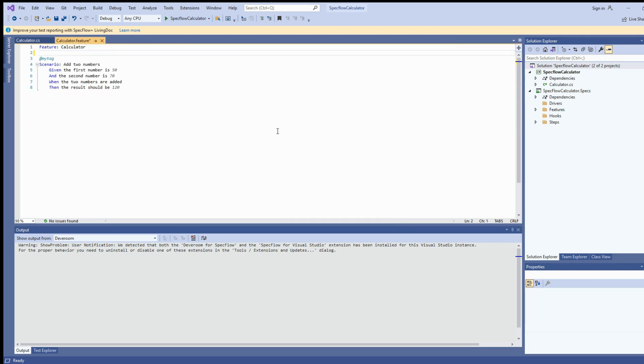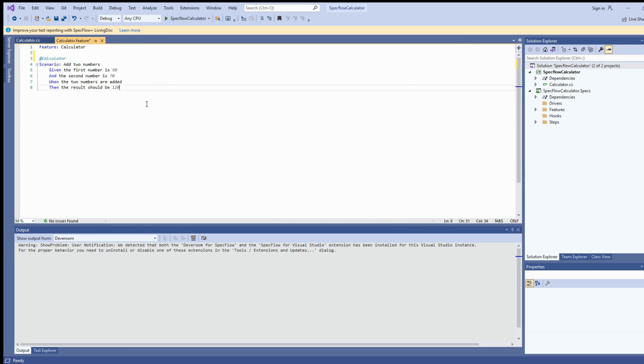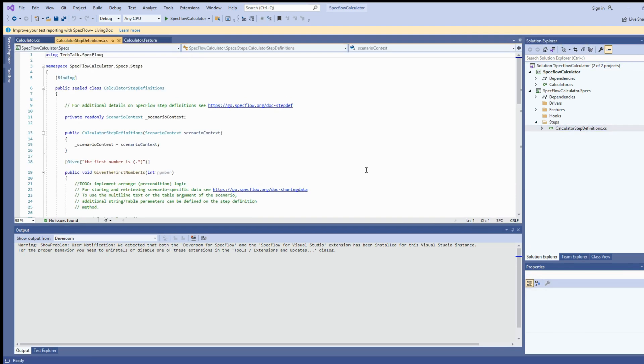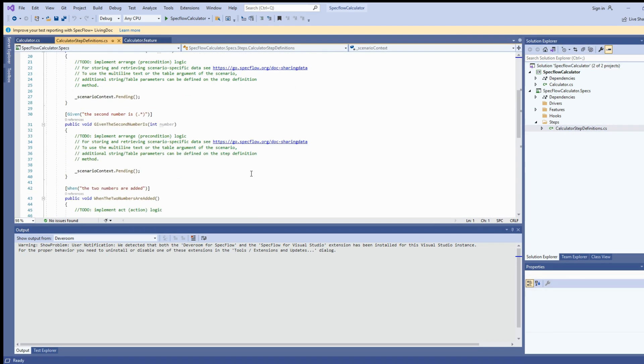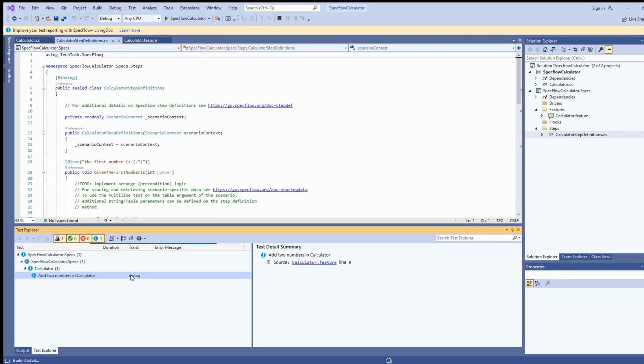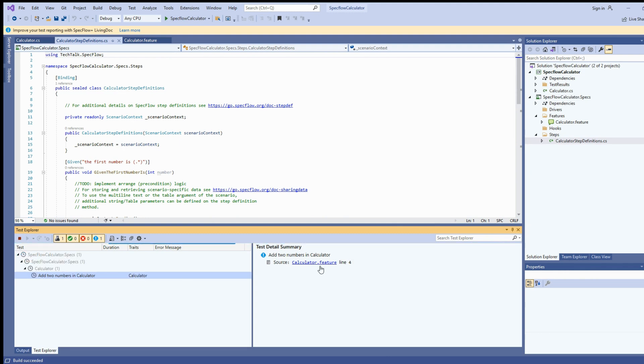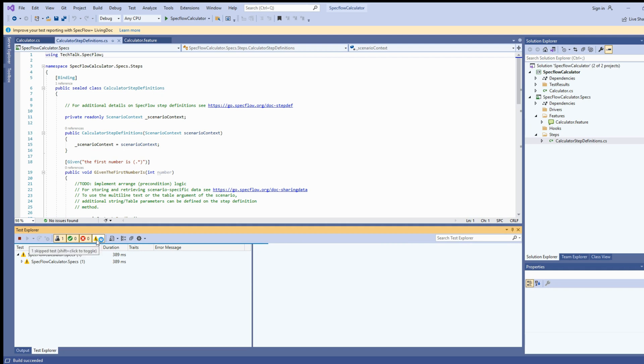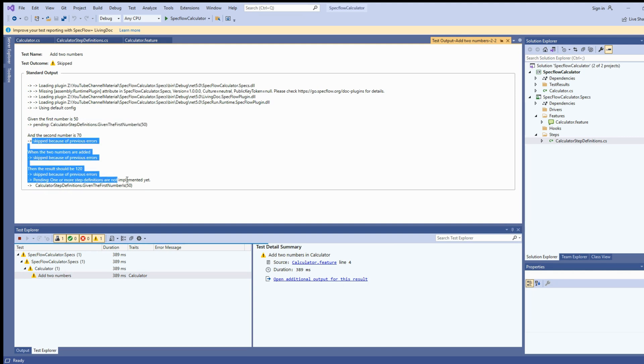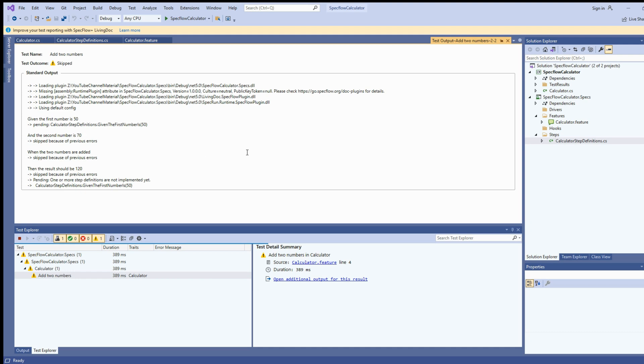Let's go and select our first test. Just remove the unnecessary lines from the feature file. We changed the tag name as calculator since application we are testing is calculator. This is the step definition file. We have not yet done any implementation. So once we try to run our test, you will see there is a warning on these tests. If you look at the details of the output, you can see the step definition is pending for implementation and all of the steps are skipped.